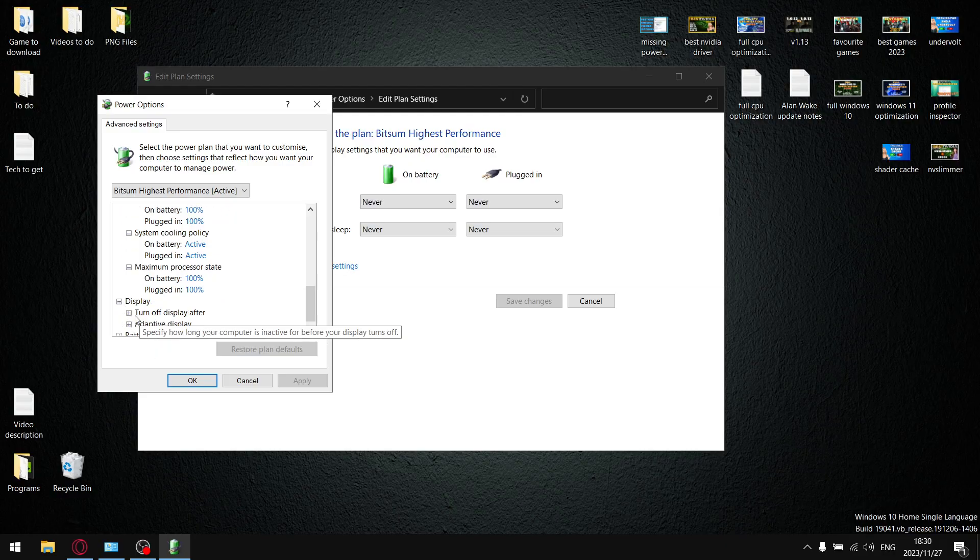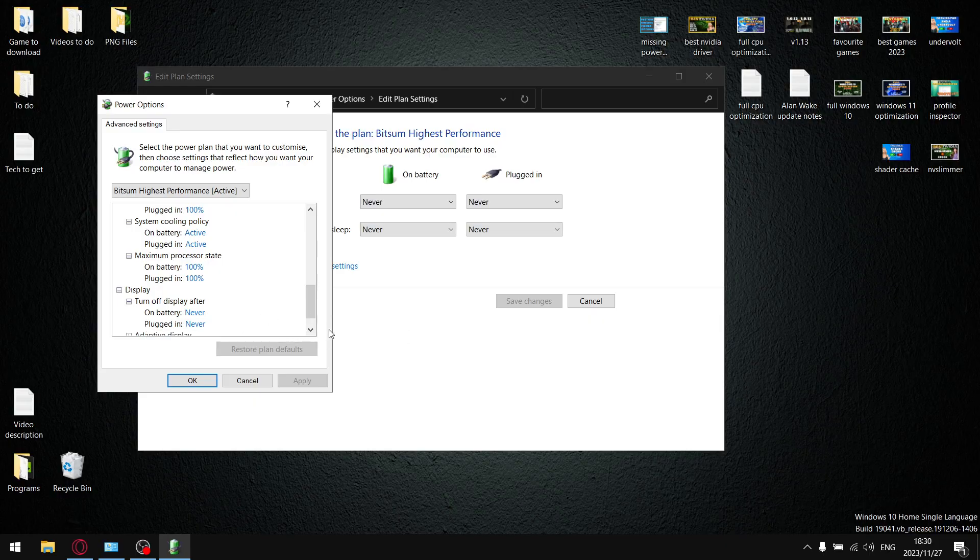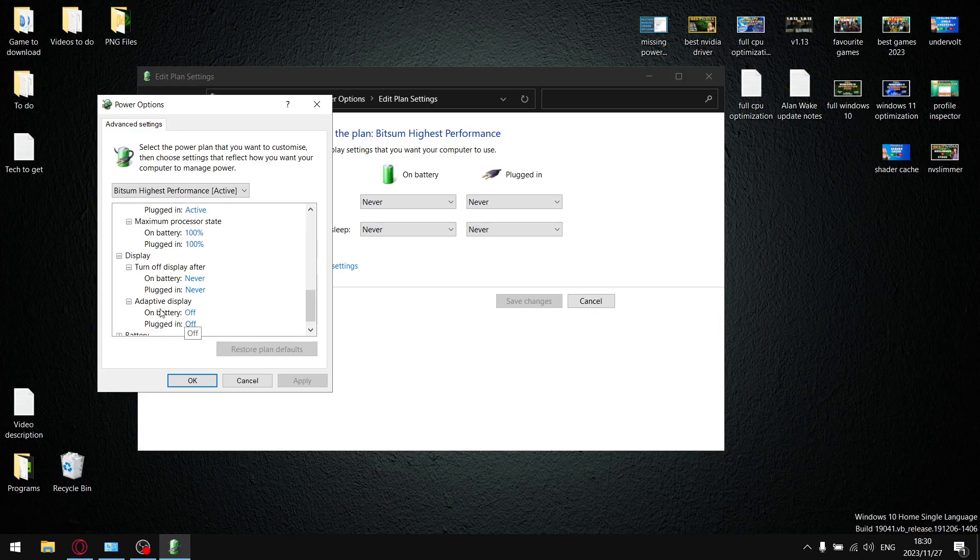And then in Display, Turn Off Display After - Never, Never. And Adaptive Display I just put Off and Off. Once that is done, apply, press OK, you're done.